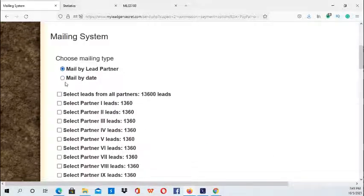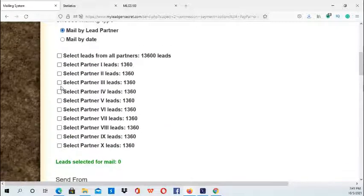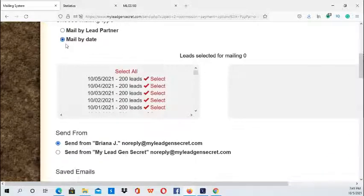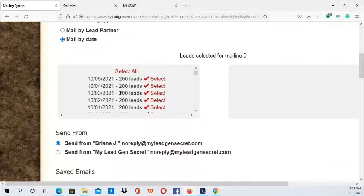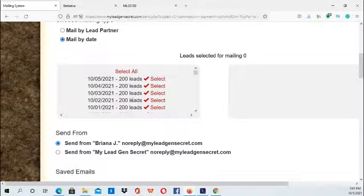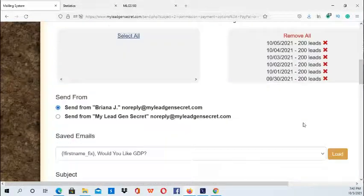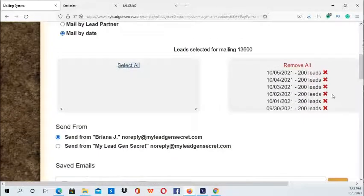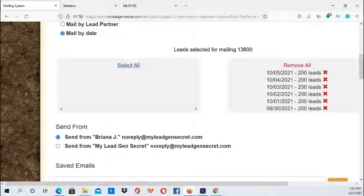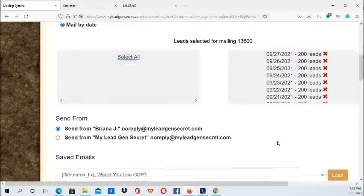If you select 'Mail by Lead Partner' it lists different types of partners, but 'Mail by Date' is easier and clearer to understand — it simplifies things. These are just the dates and you can see the 200 leads I'm getting each day. Then just click 'Select All' and it will move the leads to this side. It's letting you know that 13,600 leads are selected — these are the leads that you will be emailing.